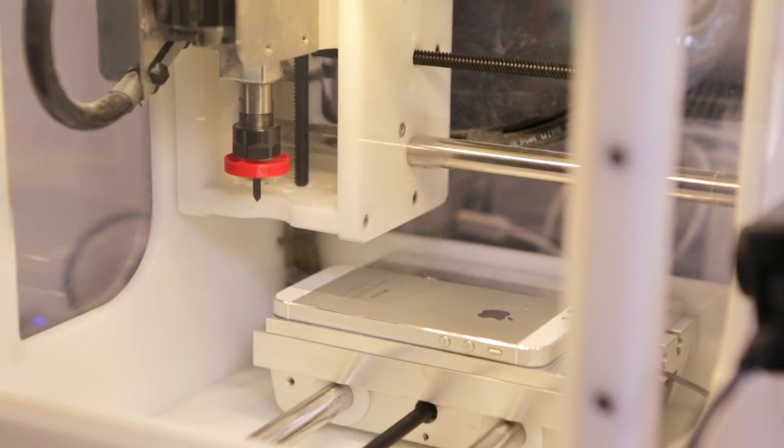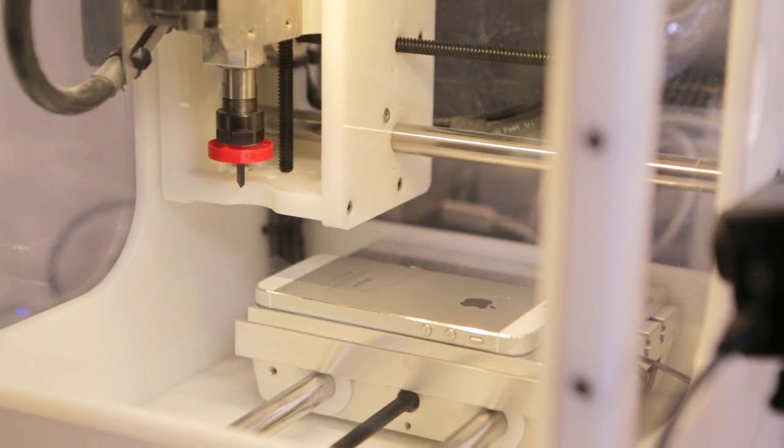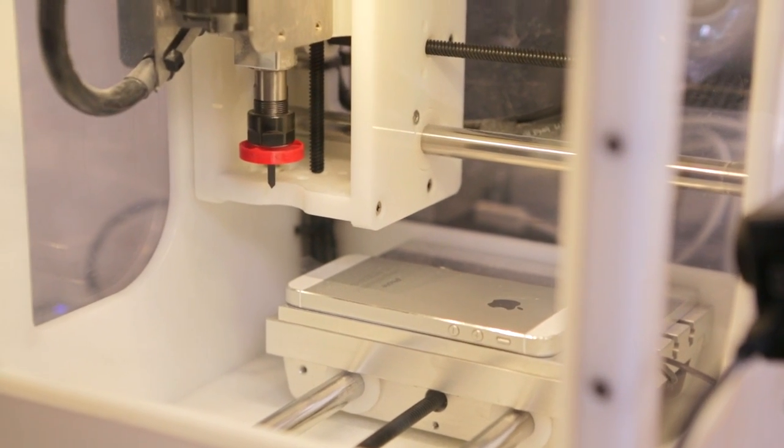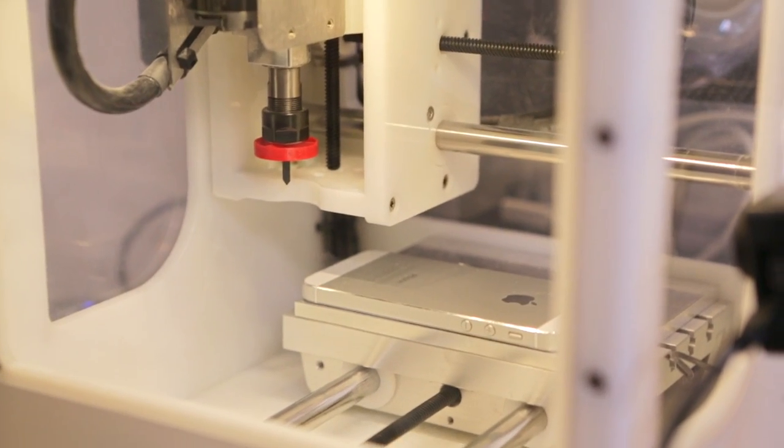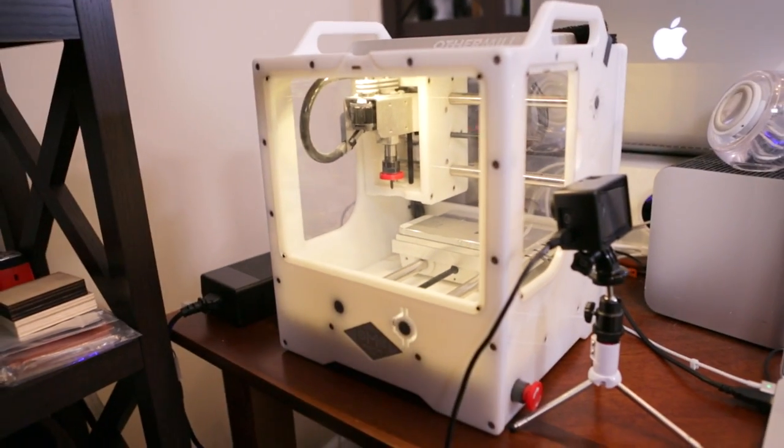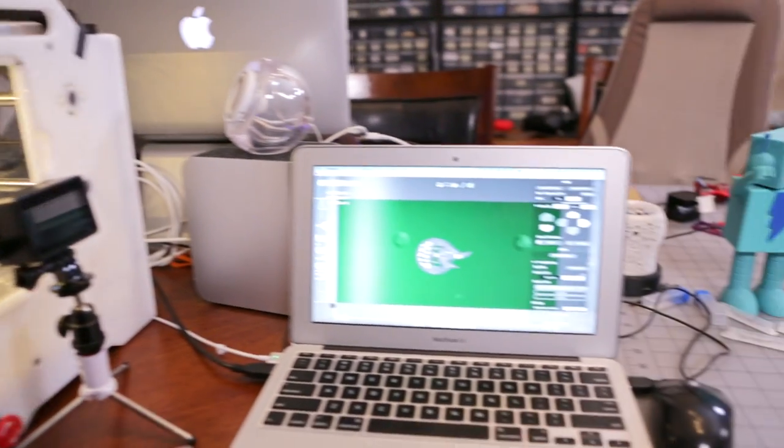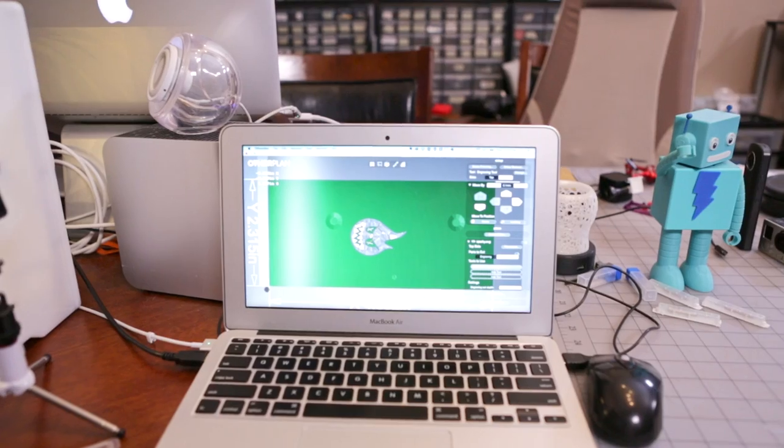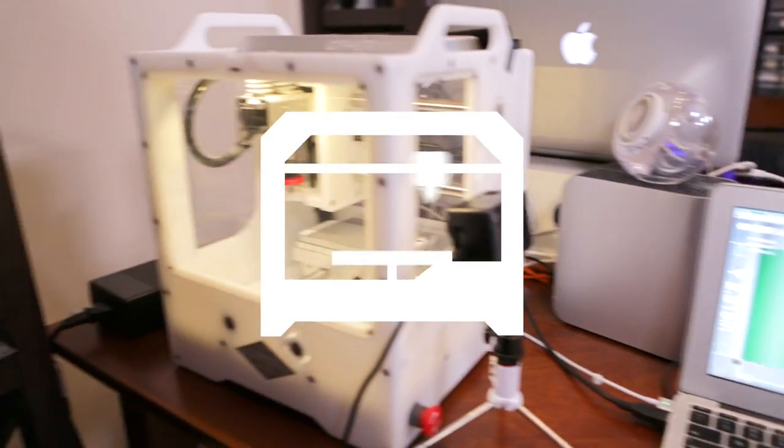So we're pretty much ready to mill. I'm going to go ahead and put the cover back on. Material is loaded. Bit is loaded. SVG is loaded. I'm pretty scared. You guys ready?